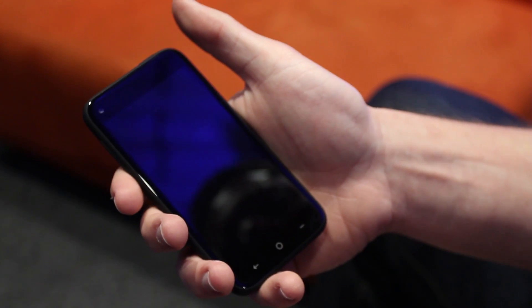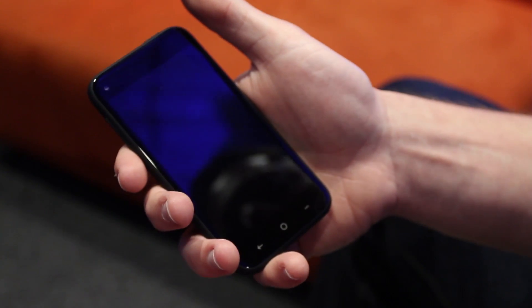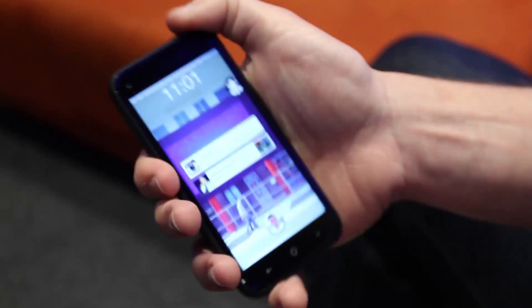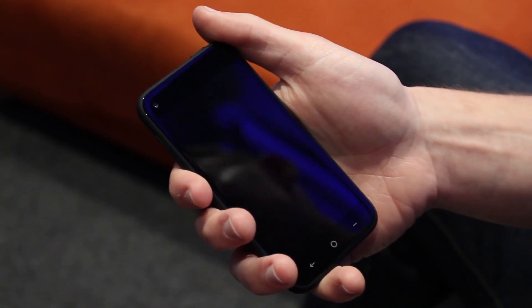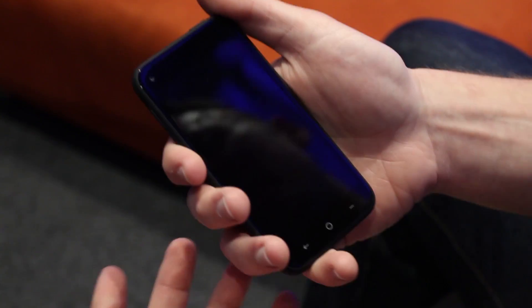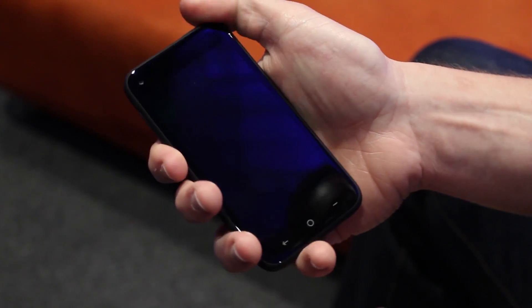So this is Facebook Home. It happens as soon as I turn on the phone. My name is Justin and I'm one of the designers on Facebook Home. You'll see the product as soon as I turn on the phone.